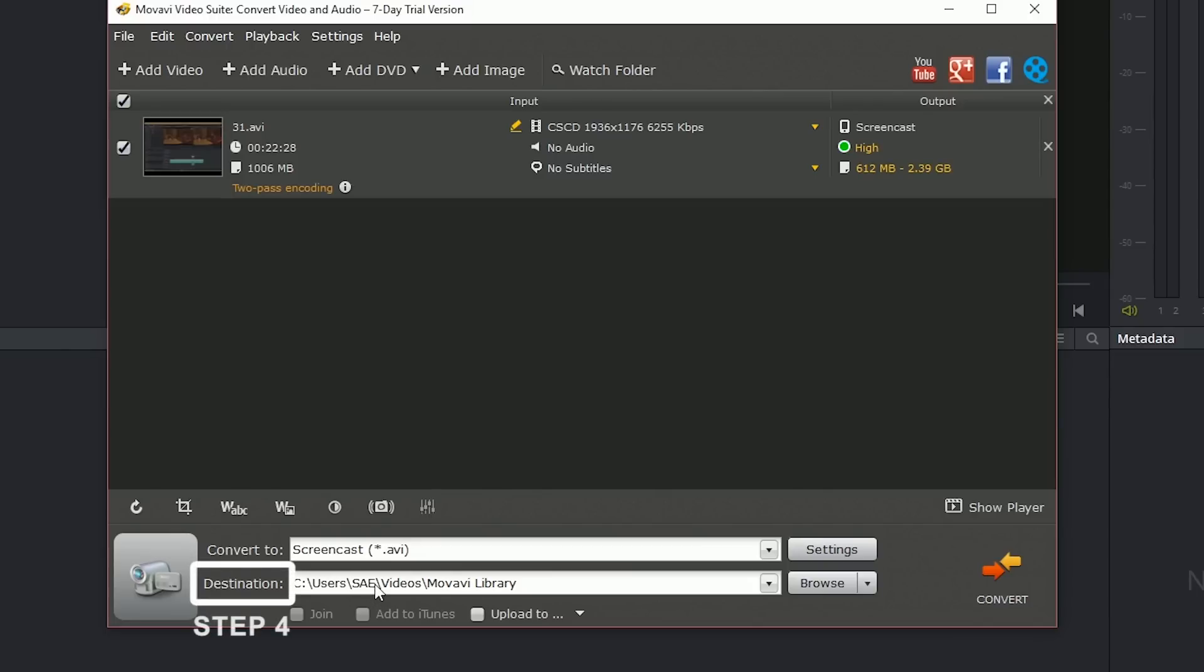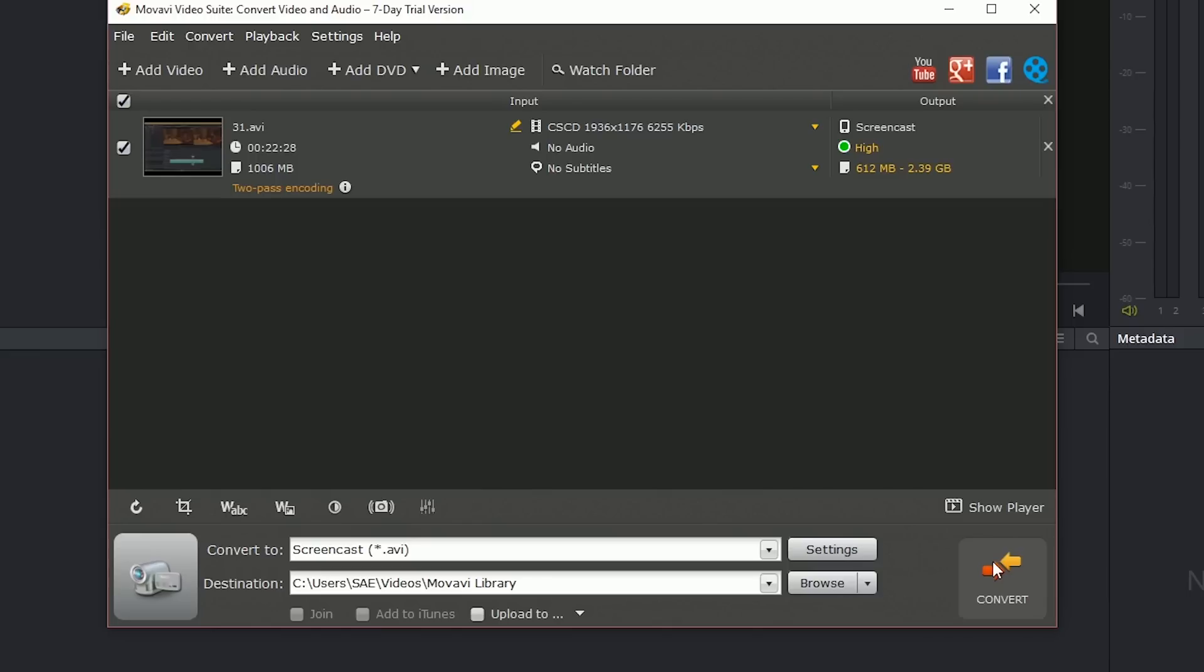I then choose a destination for my new video file and click on convert to start the process. It will usually take a few minutes, so I do these in batches and go have a break.